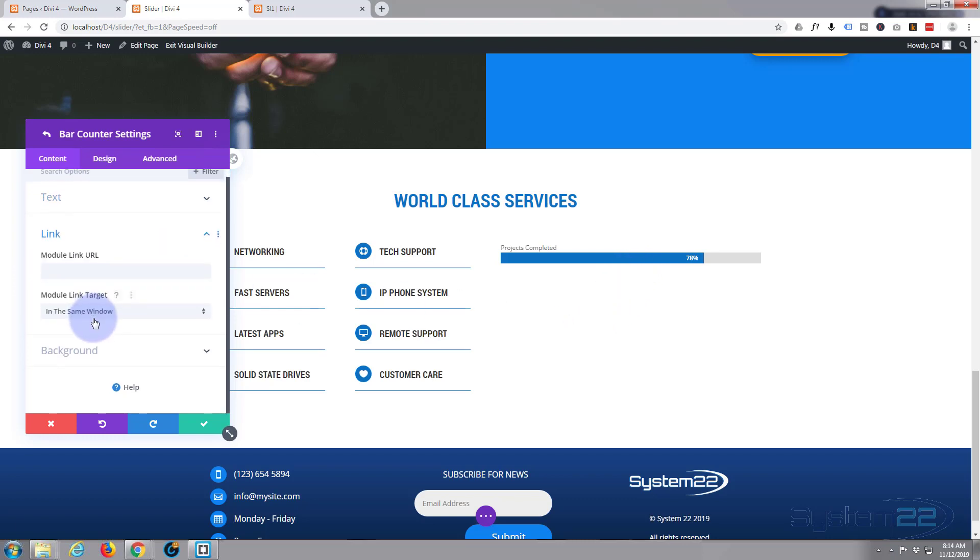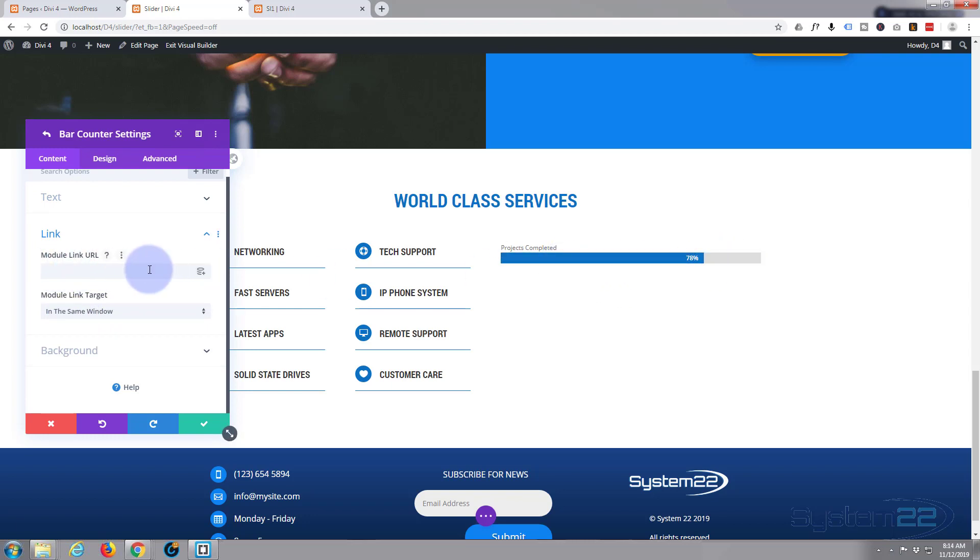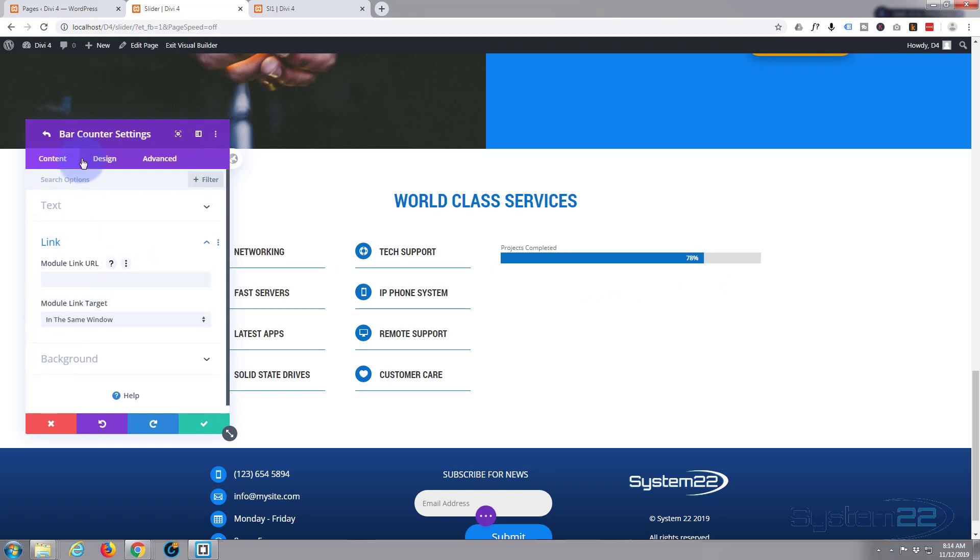There we go, and as you can see it's slid on up to 78%. Now if you want that to link to something, like any other module you can just put a URL in there, and when anybody clicks on this particular bar it'll take them to wherever you want them to go. So let's pop over to our design tab.